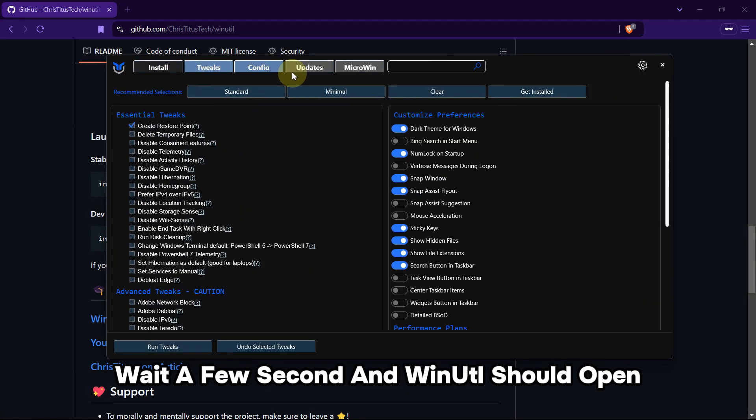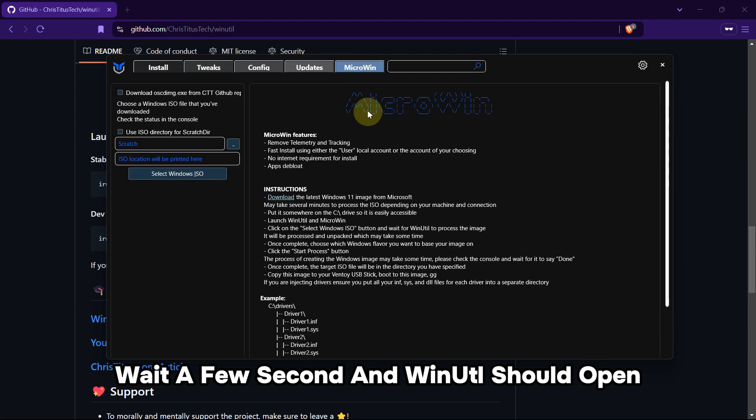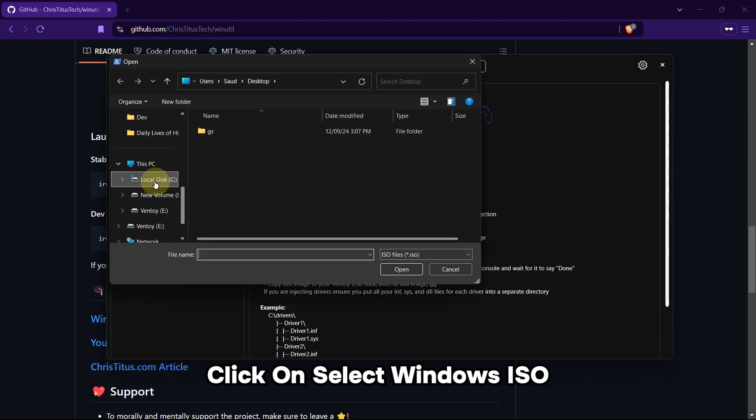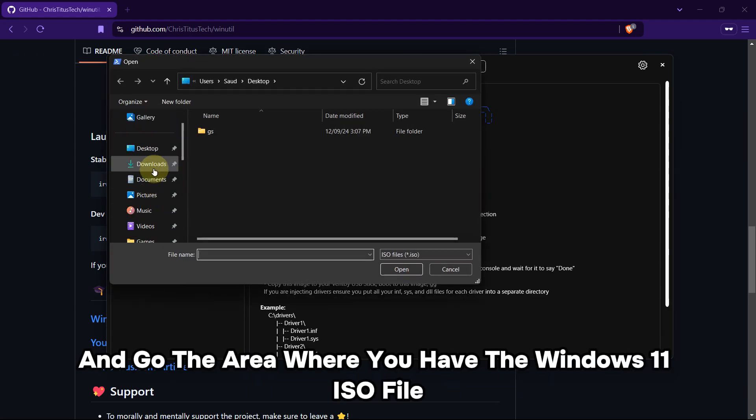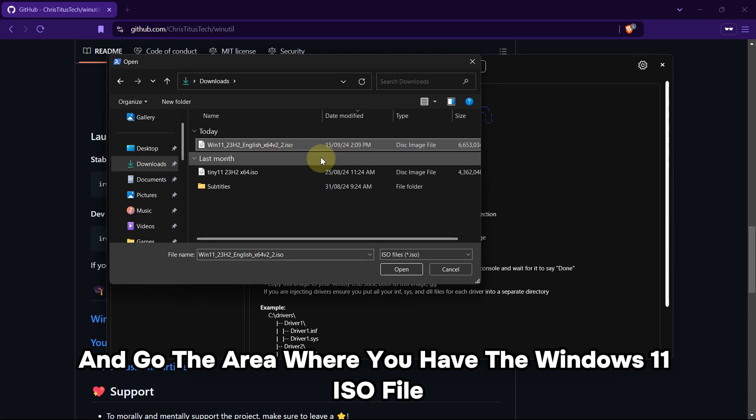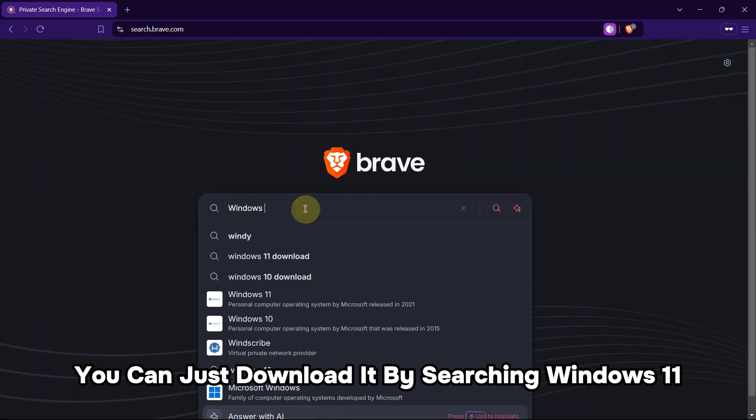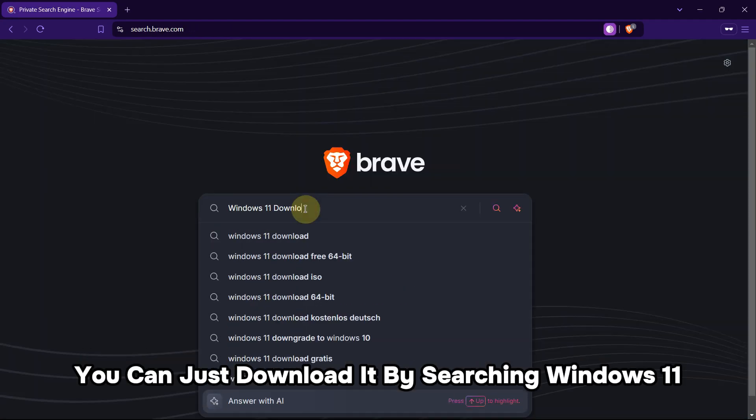Now here, go to the MicroWin tab. Click on Select Windows ISO and go to the area where you have the Windows 11 ISO file. If you don't have it, you can just download it by searching Windows 11 download and clicking on the first link.